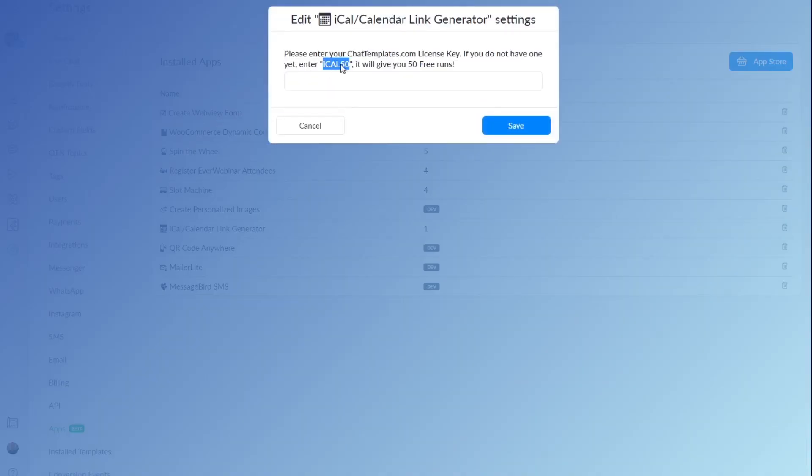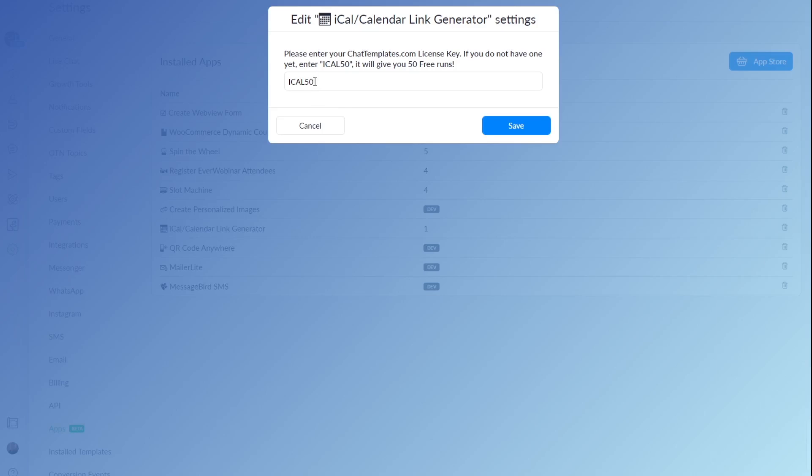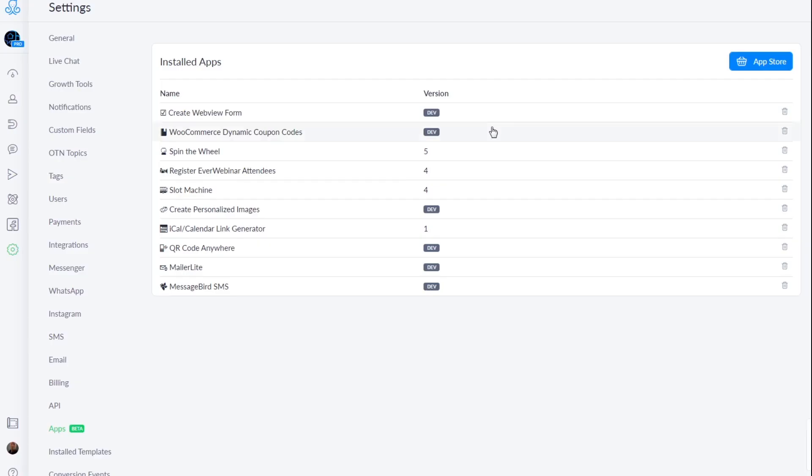For example, your license key, or if you don't have one or have a very limited amount of appointments during the month, you can use this free code that you will see right there. Click save and your app is installed.